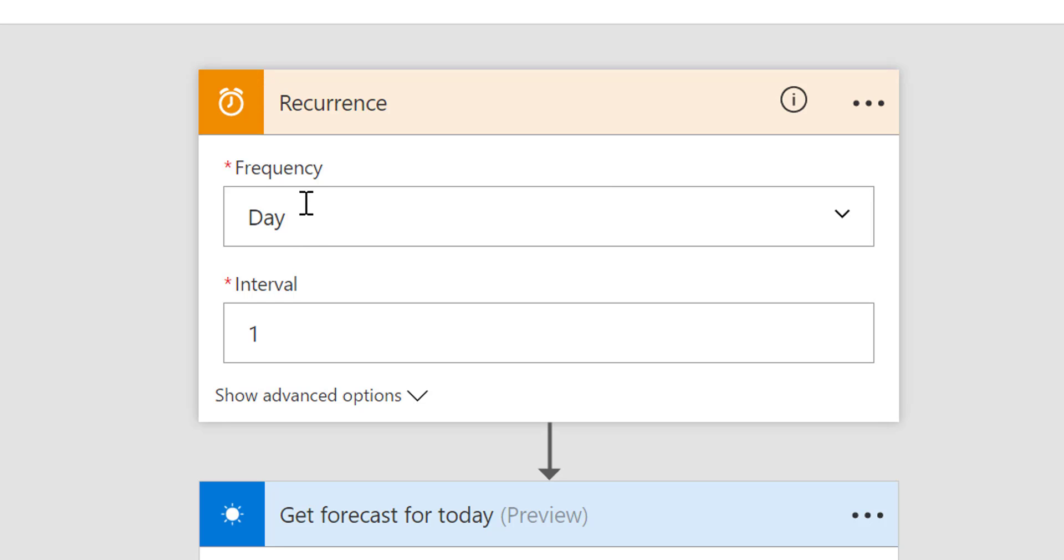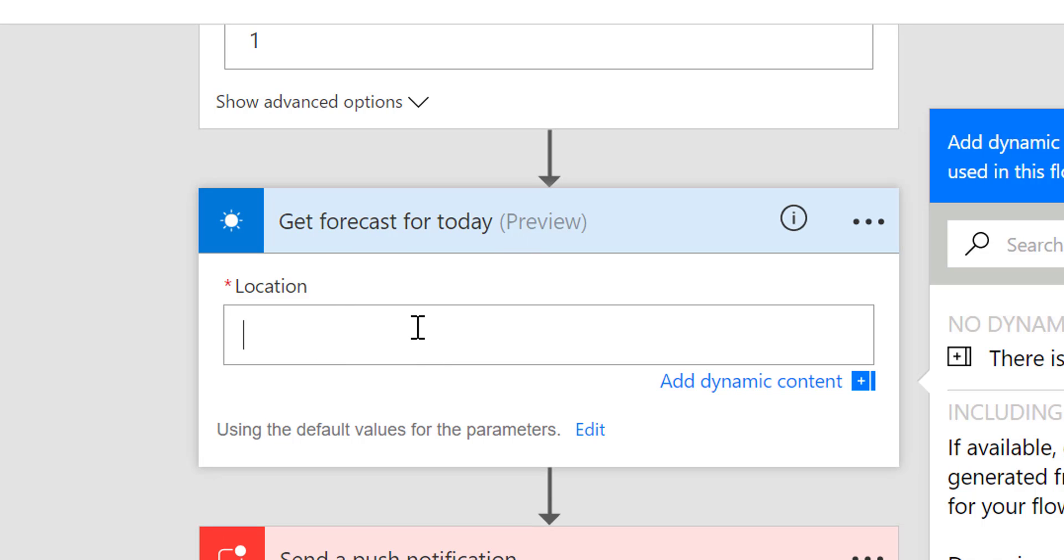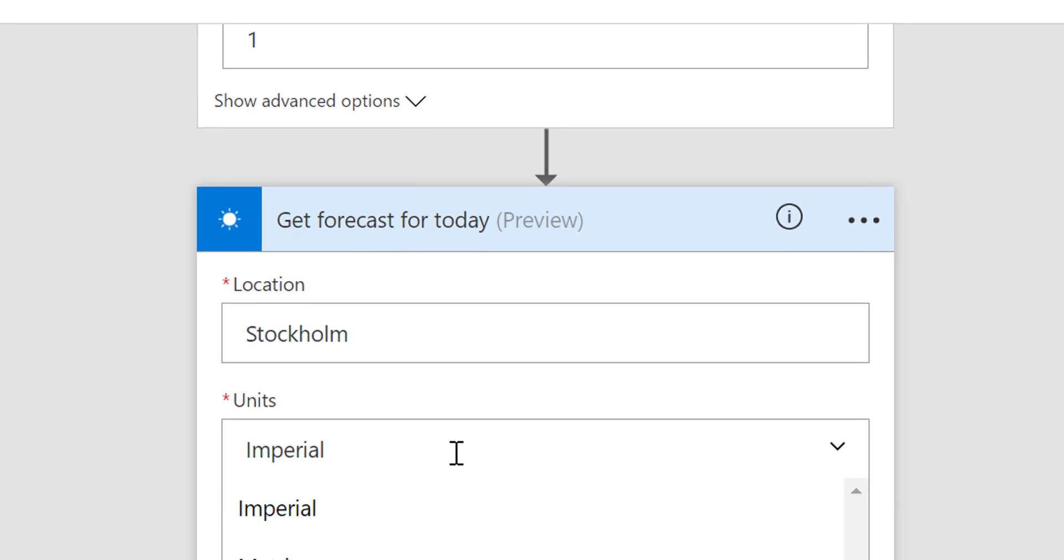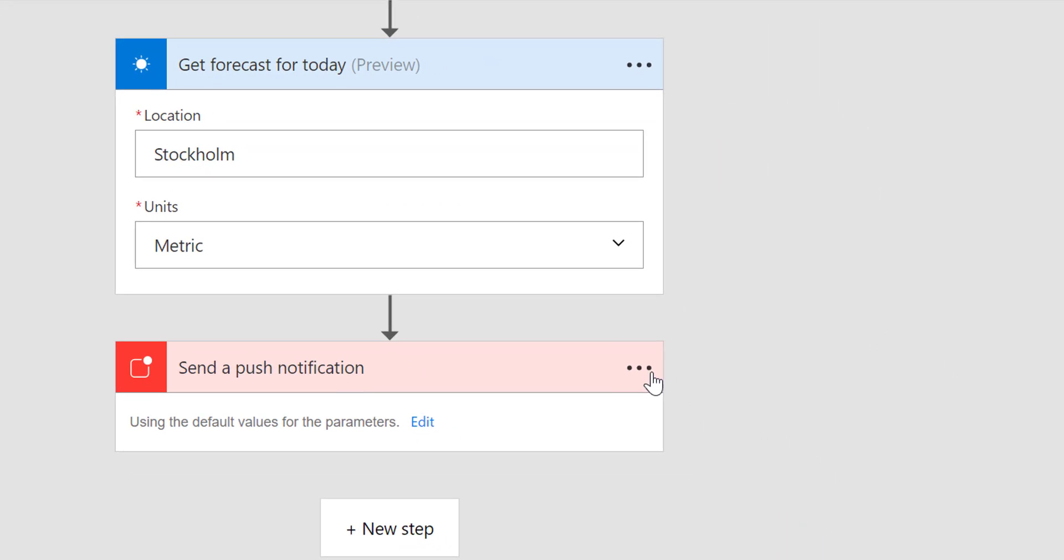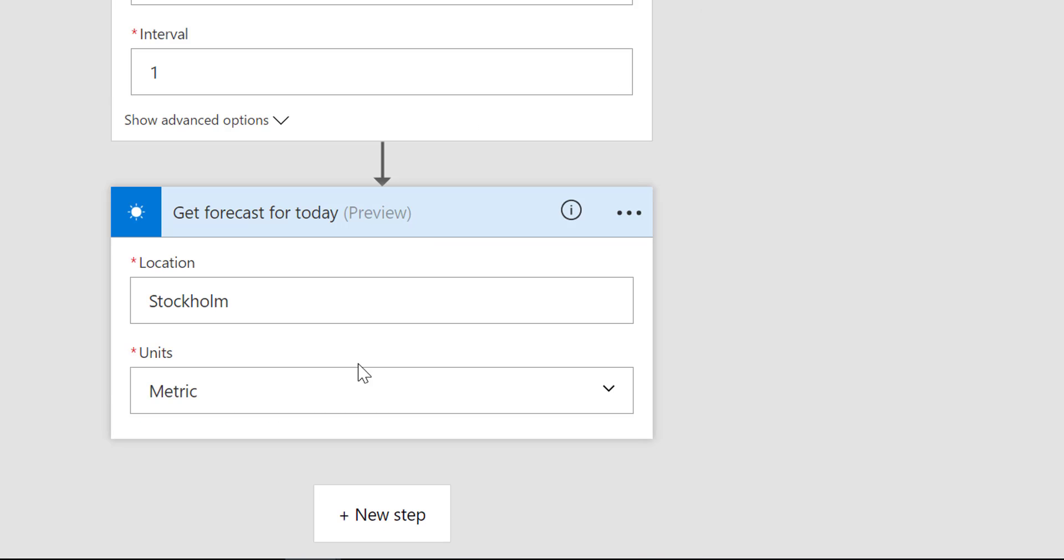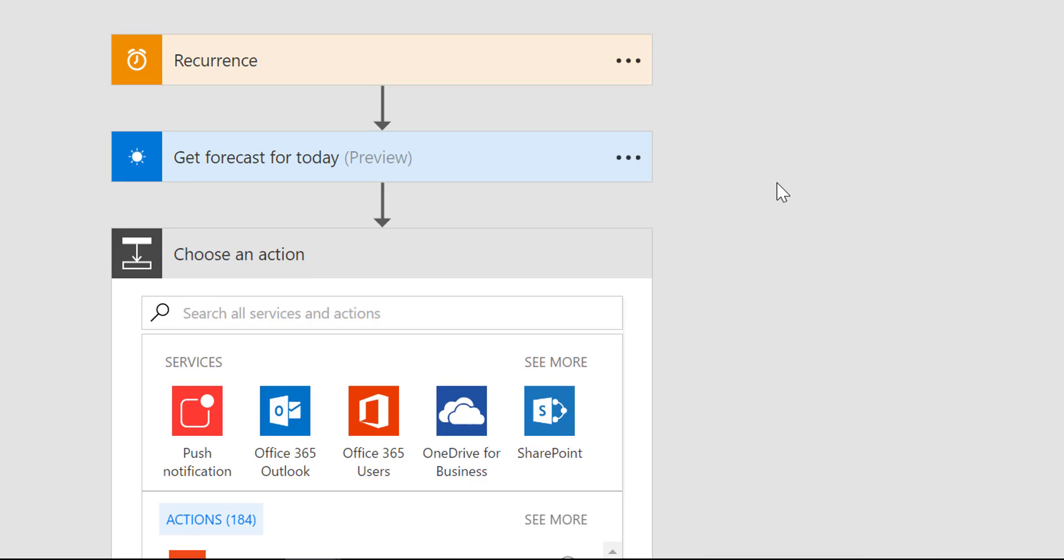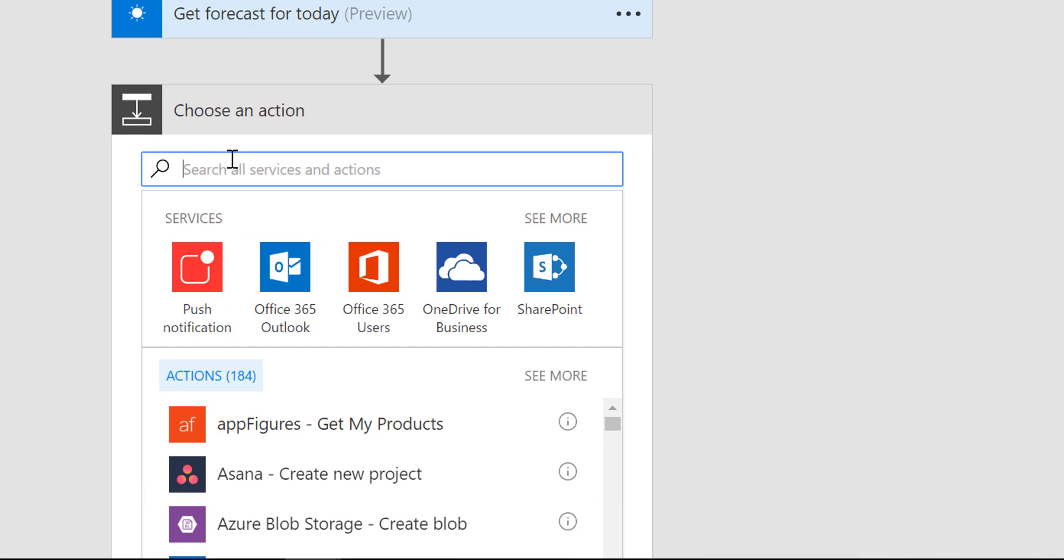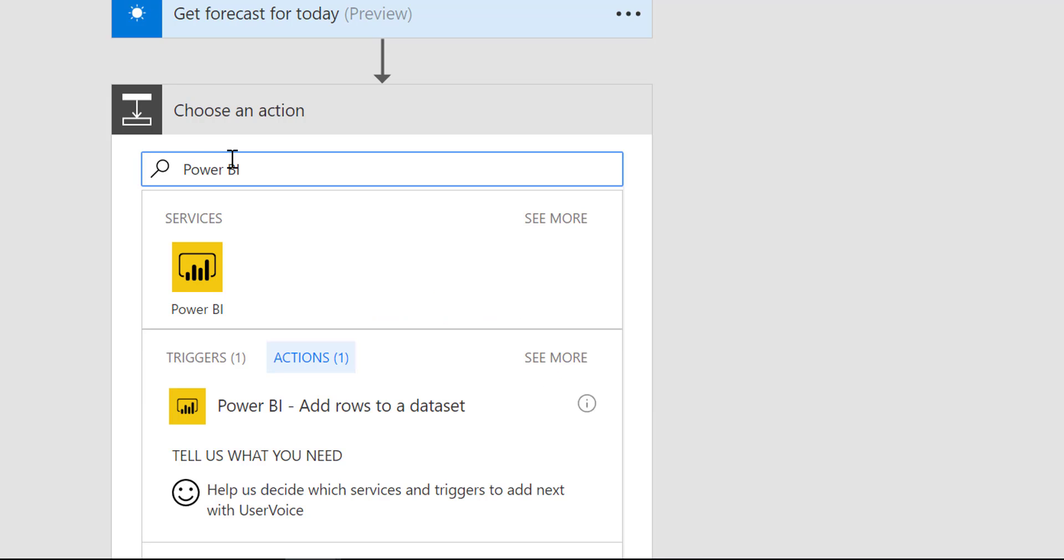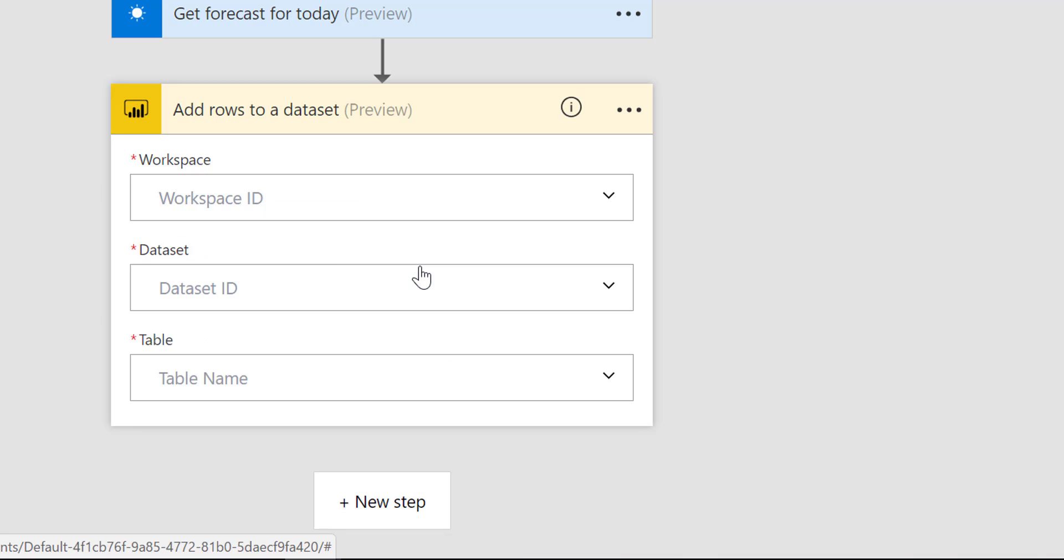Recurrence once a day. Get the forecast for today we want it in Stockholm. And we want to have metric. Here we don't want this. What we want is, I did that too fast right? But it's add action and then Power BI.